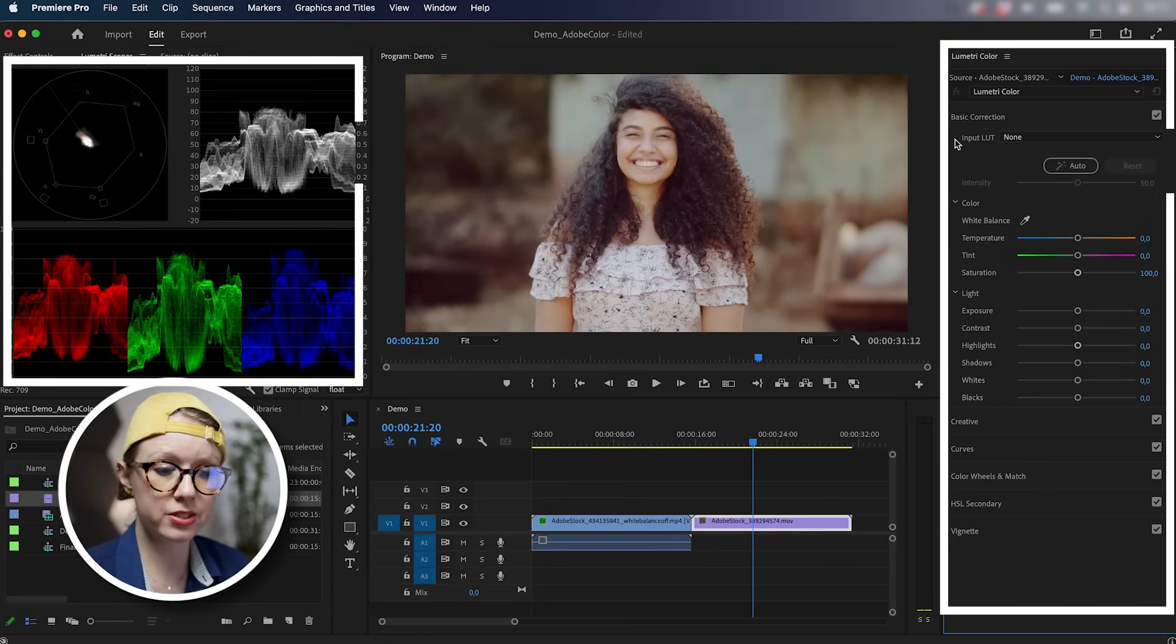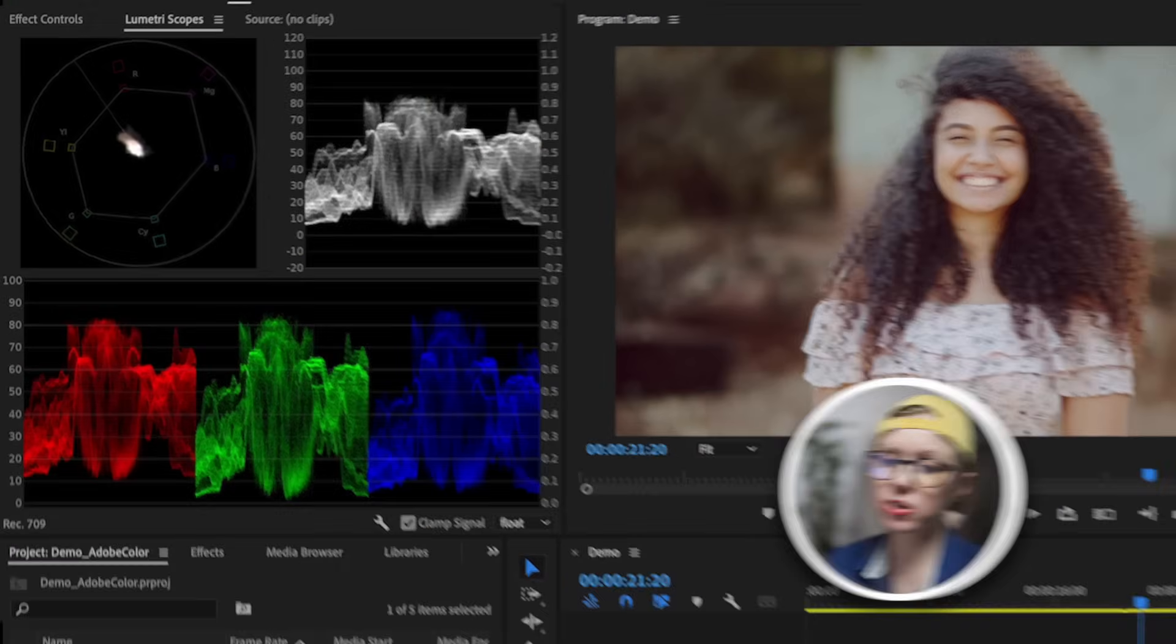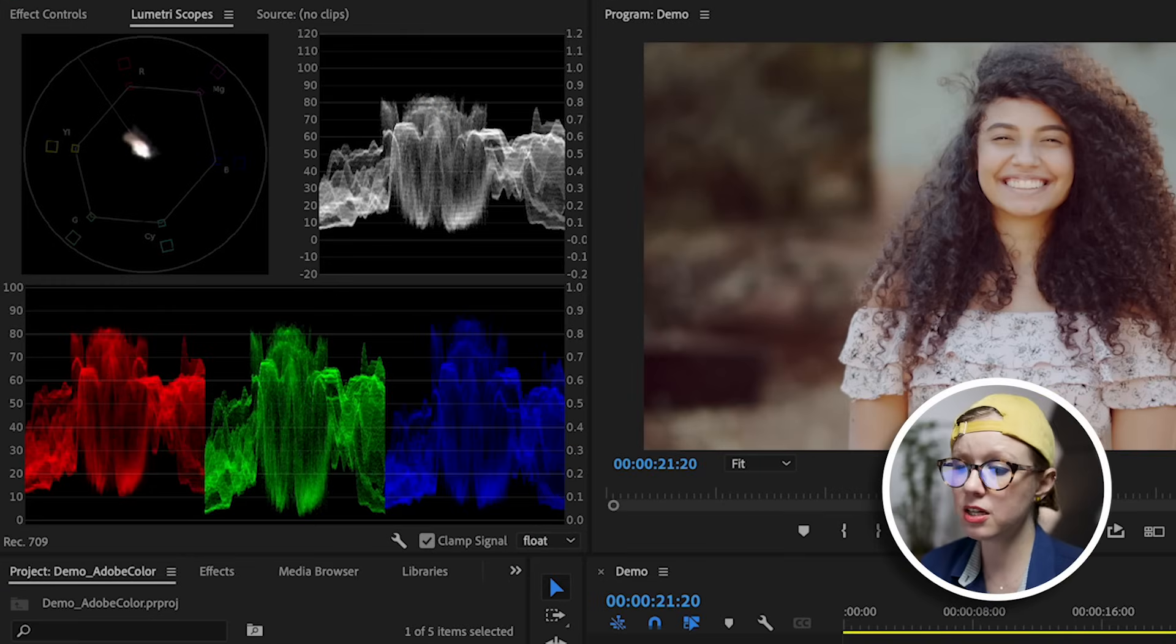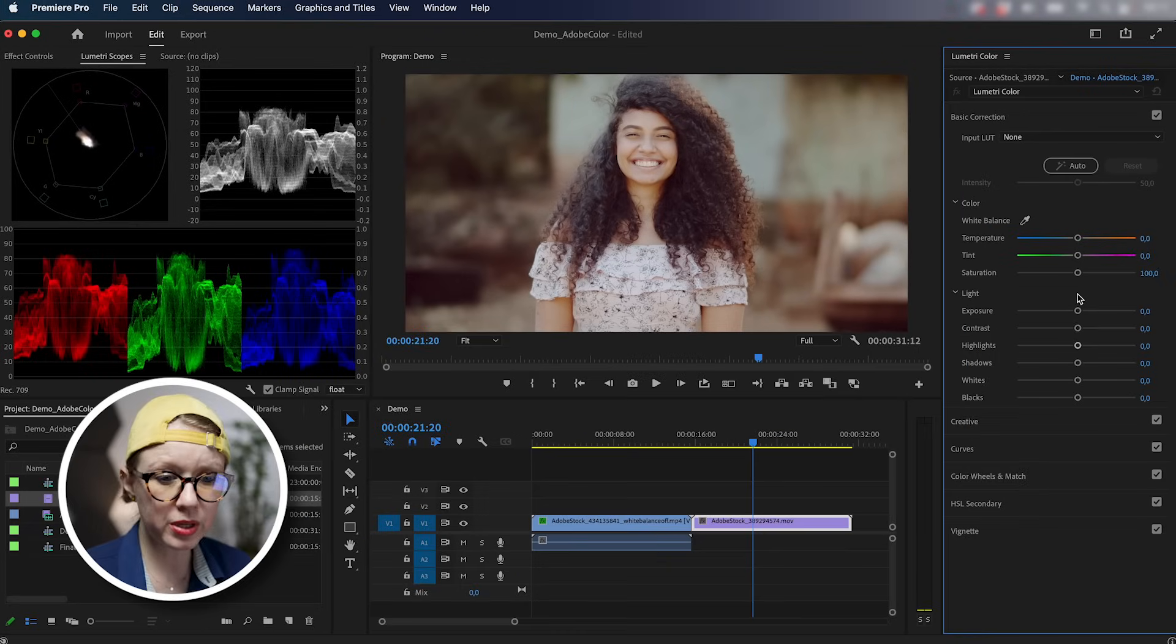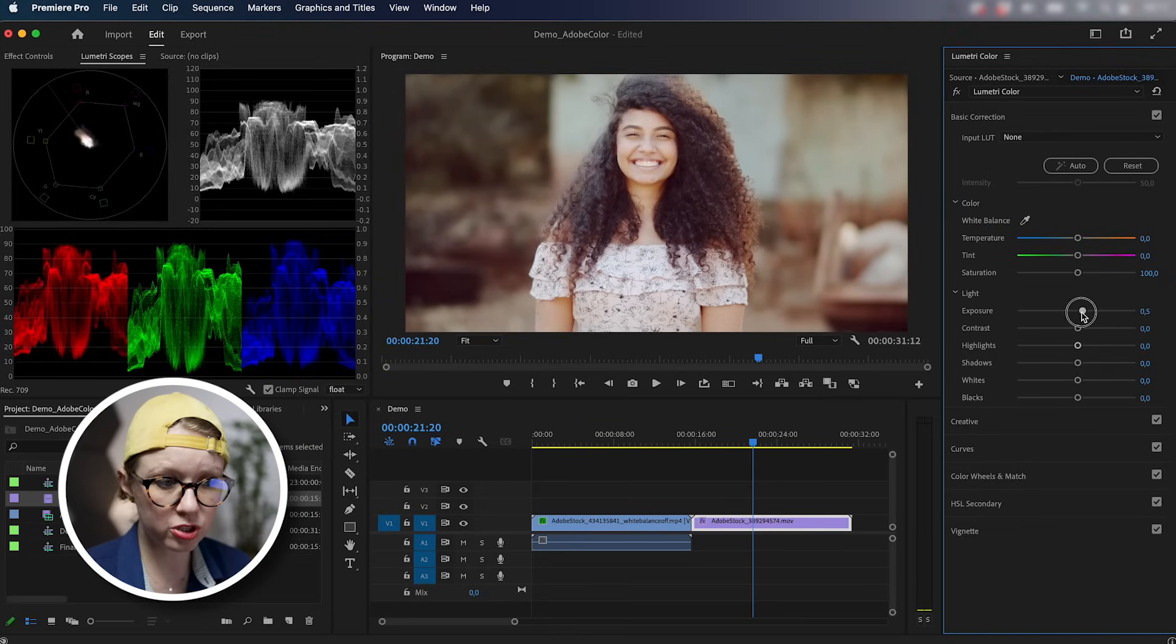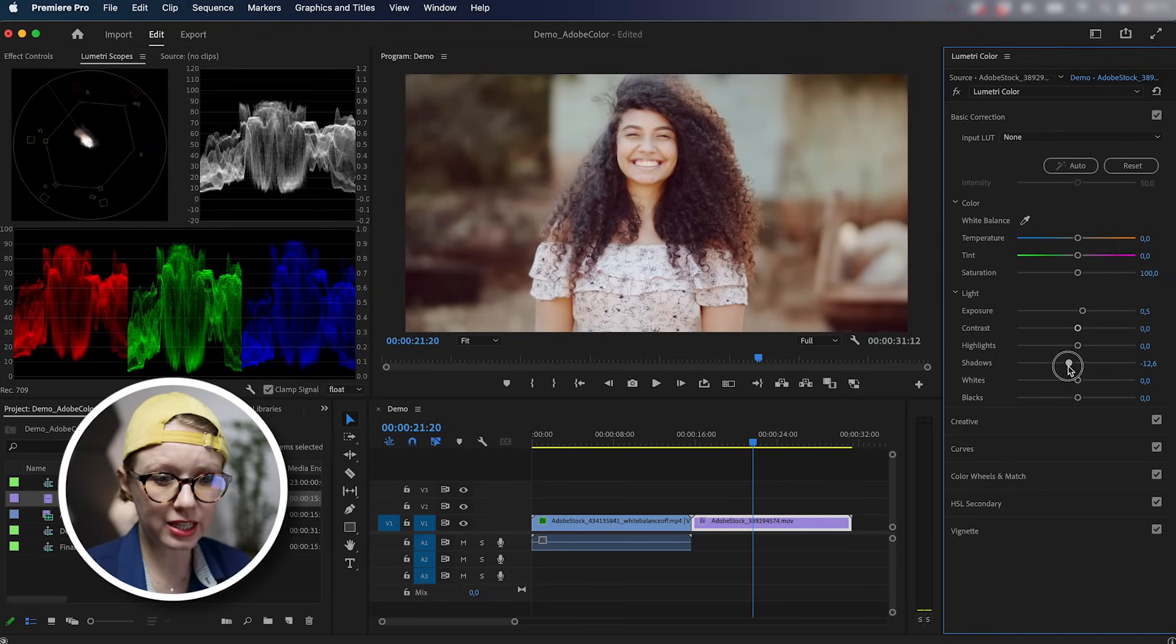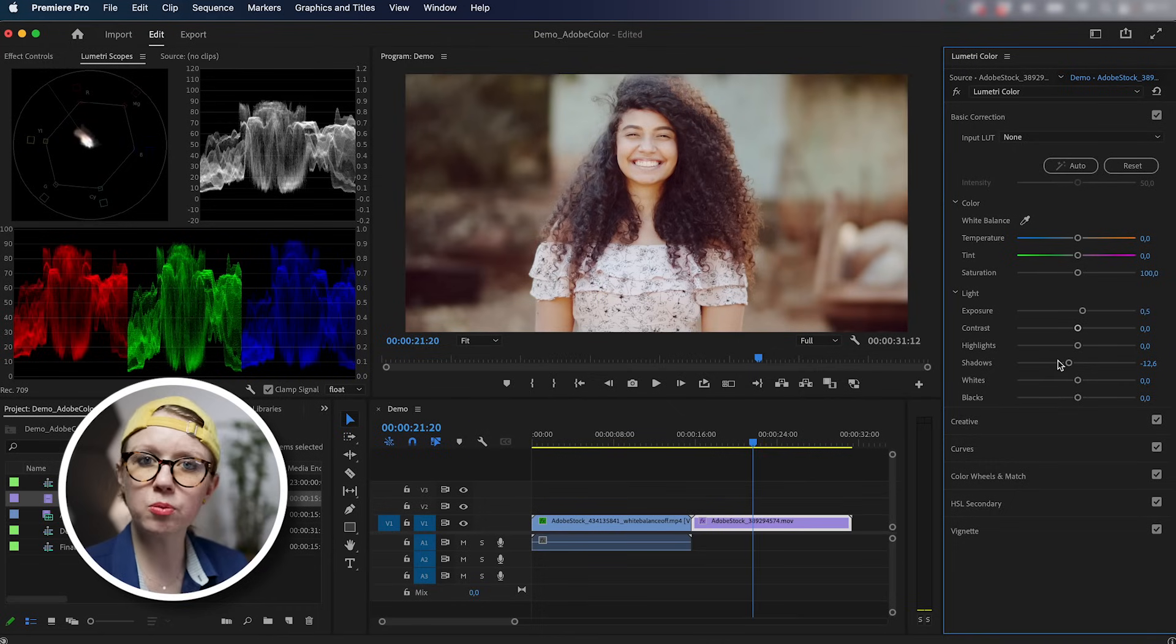Let's start with basic correction. By looking at the scopes, we can see that it's a pretty well lit shot. There's enough contrast and all of the colors are in balance. Of course, we can maybe add a little bit exposure, just a slight amount and maybe darken the shadow slightly. But I'm not really sure what I would do to correct it in this case.